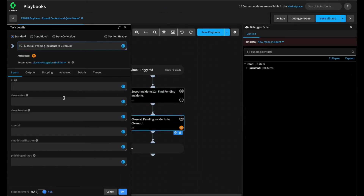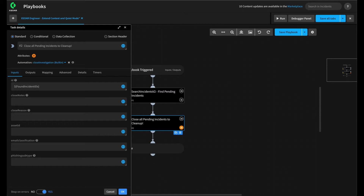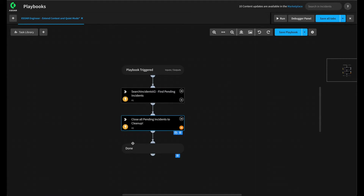We stop our debugger, go to Close Investigation, and add this into the ID argument. This means that when it hits this task, it should loop over each item in the array and close those incidents for us. Let's add one more enhancement — setting our playbook to run in Quiet Mode. Quiet Mode configures a playbook or playbook task to just log errors and warnings and prevents adding additional results as entries into the incident war room.